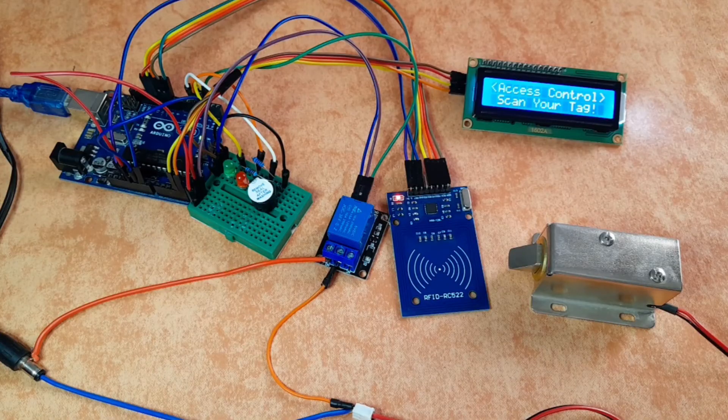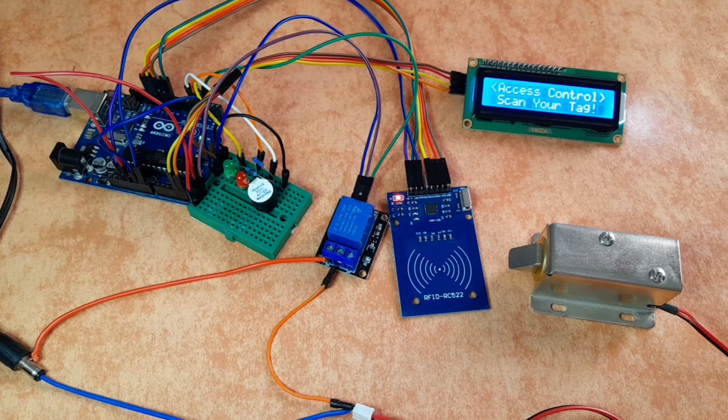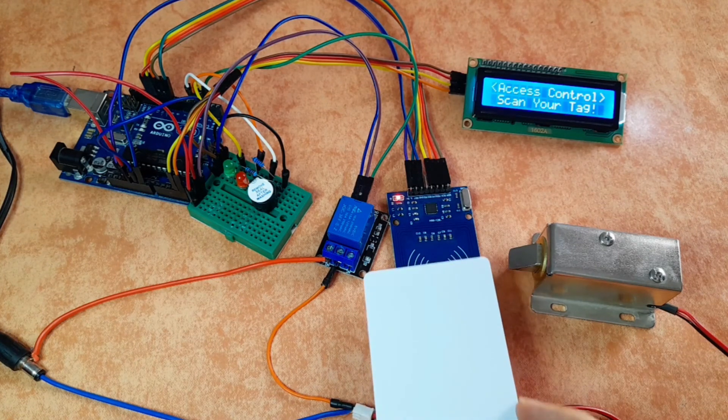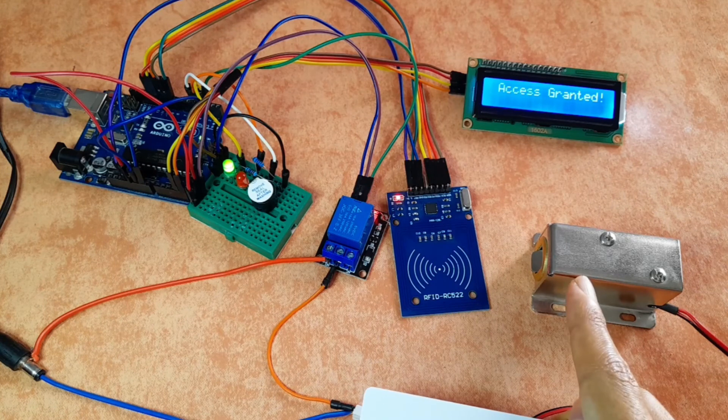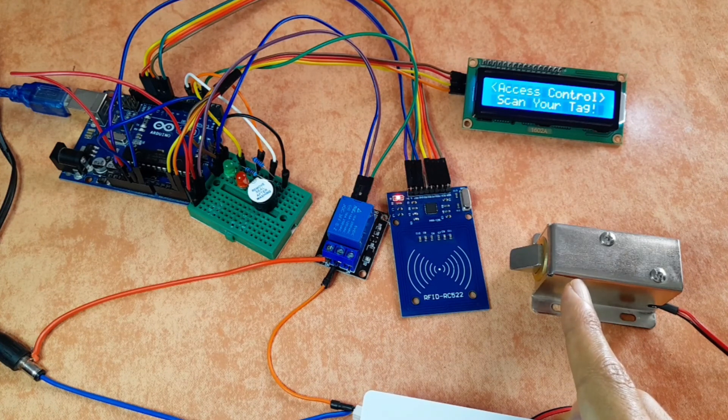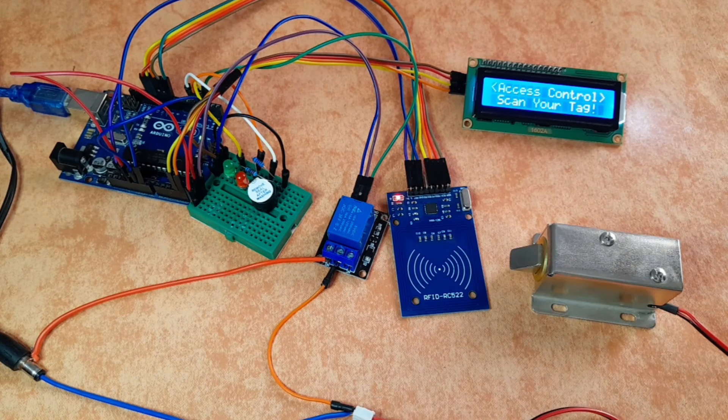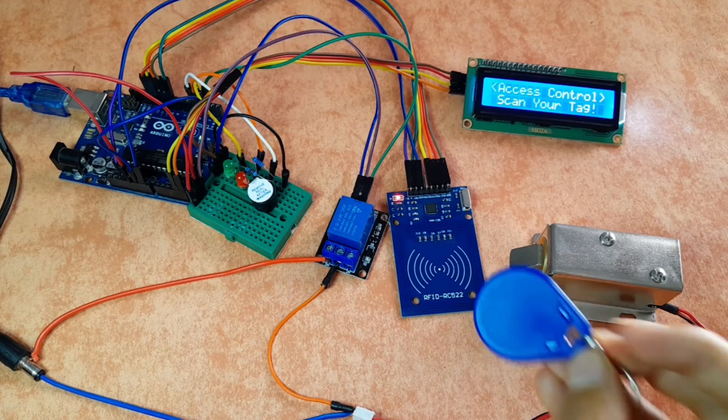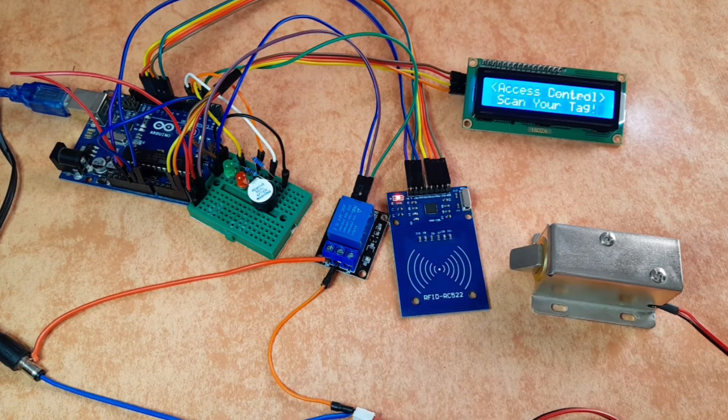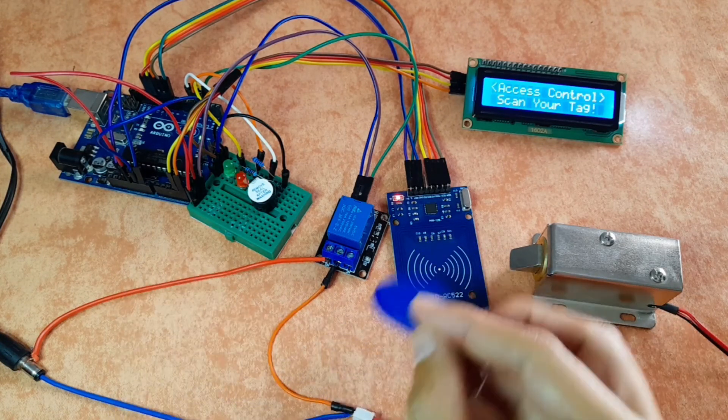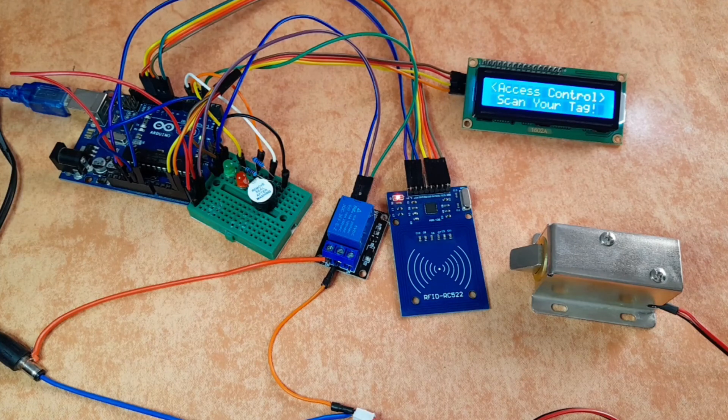Now let's test it again. I'm gonna put the right card. And the solenoid door lock is activated for 5 seconds. But if someone else comes with another tag, he will get this warning without any access.